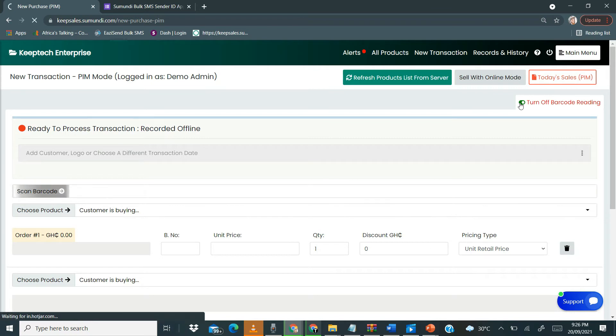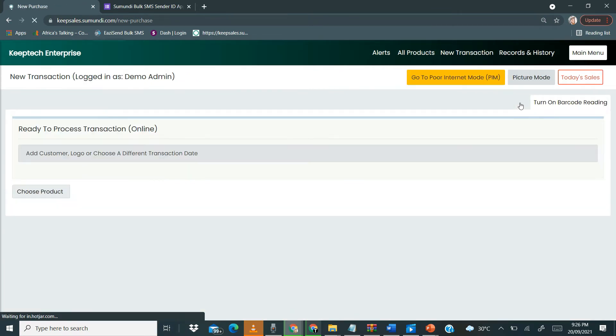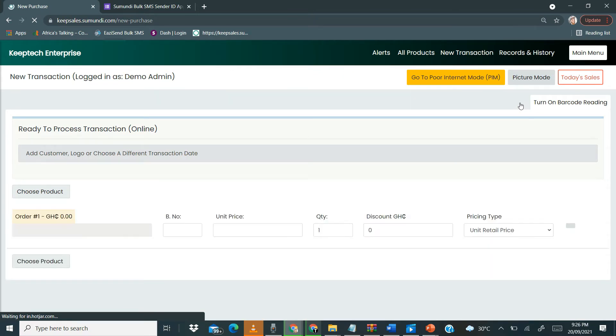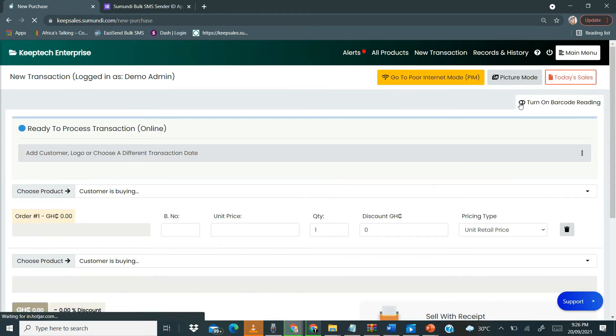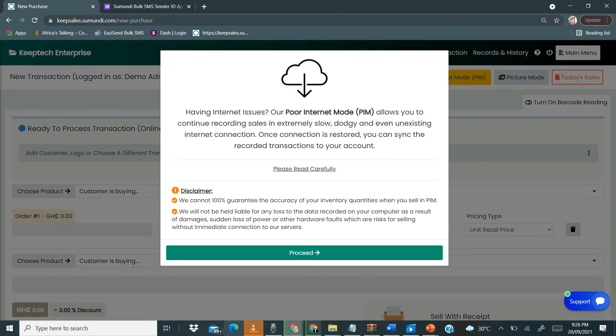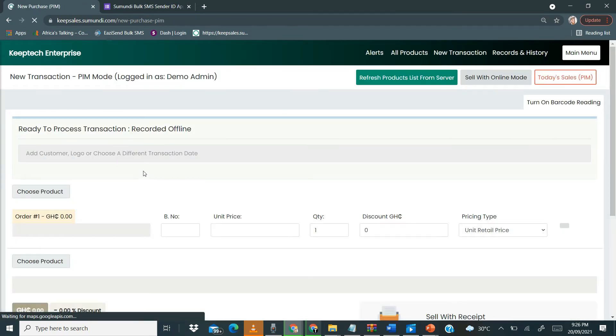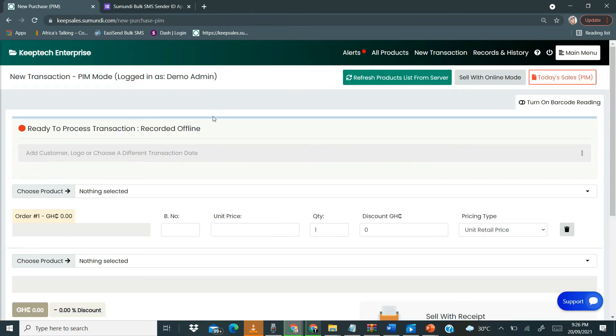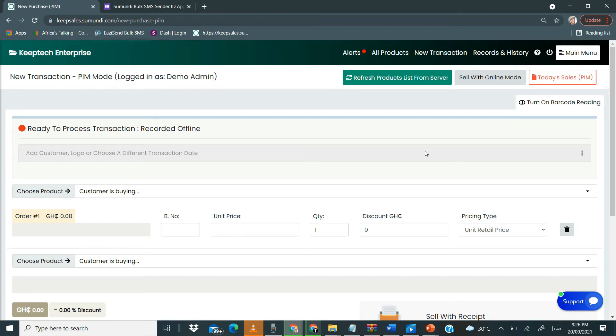Let me switch it back so that we can use it manually without the use of the barcode reader. Let me click Go to Poor Internet Mode and then we proceed. Anytime you see that this part is indicated as online, it means that our page is online, so we have to switch back to the offline.